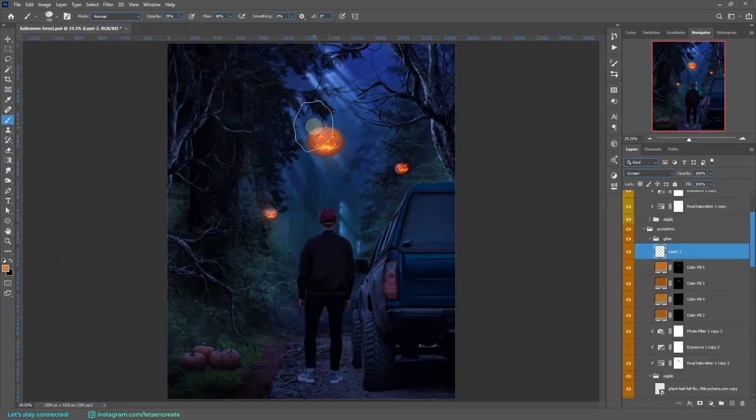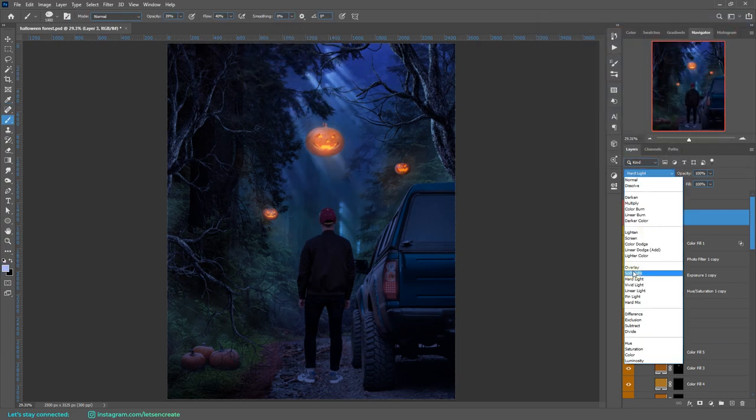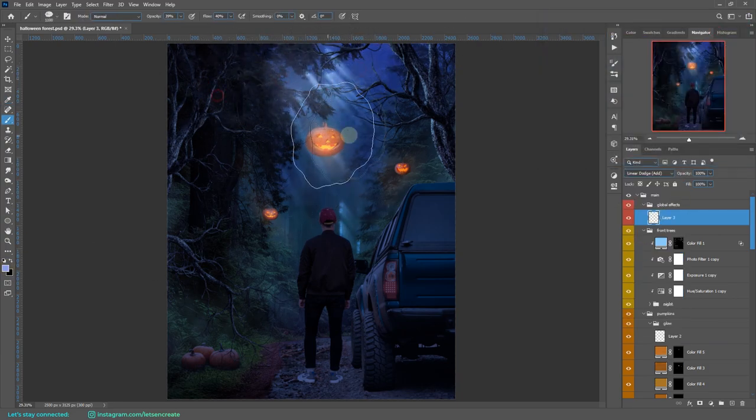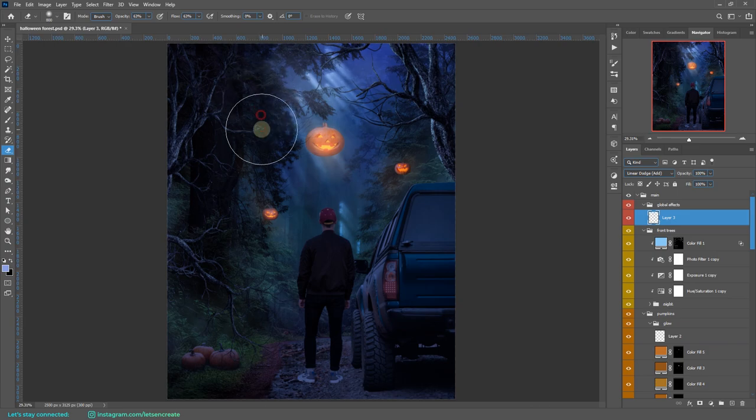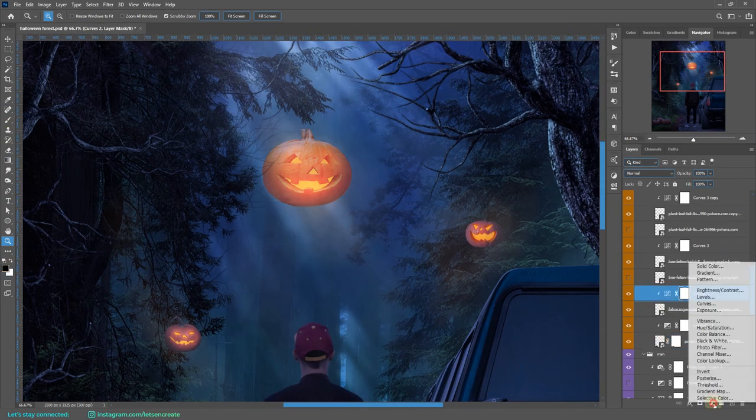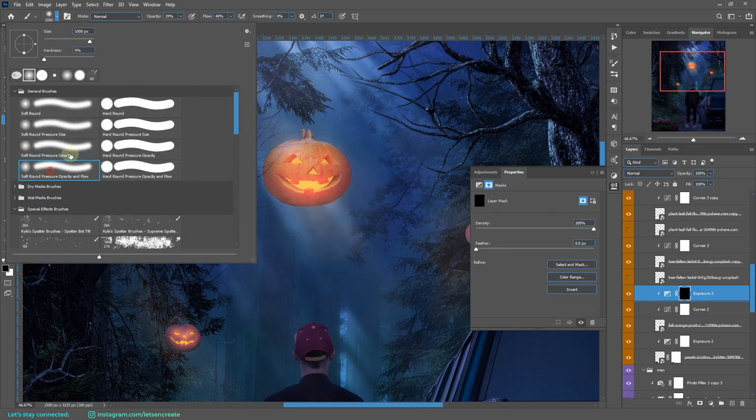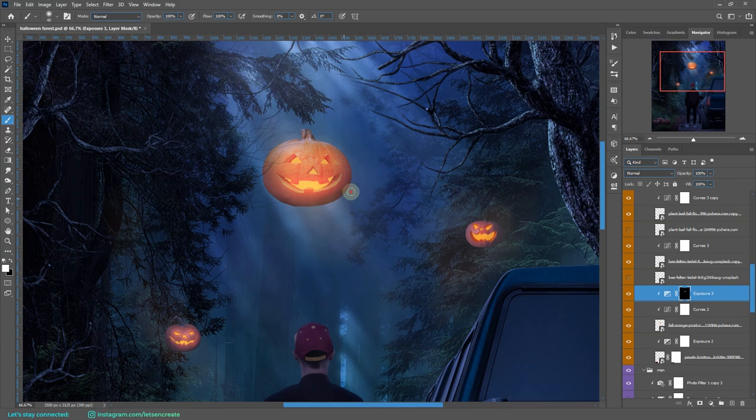I'm adding some more ambient glow over the pumpkin and creating kind of a halo or a haze from the moonbeams that is coming from the top. Time to add some shadows on the pumpkin - I'm using an exposure layer and painting on the layer mask.